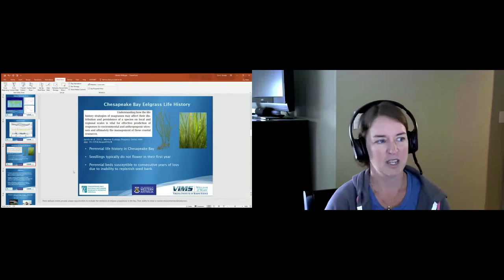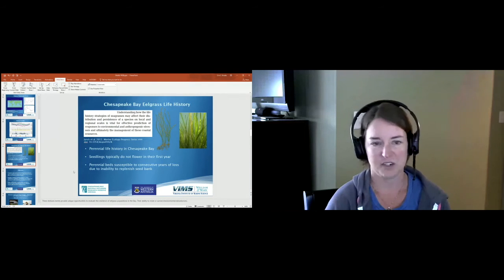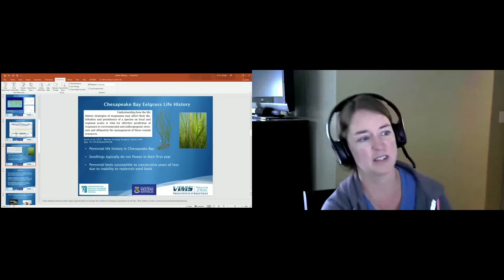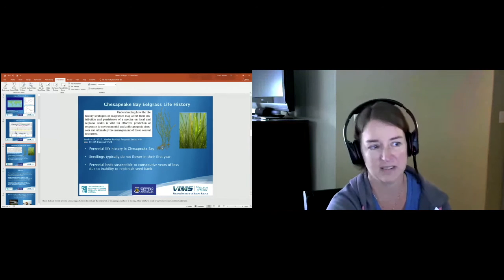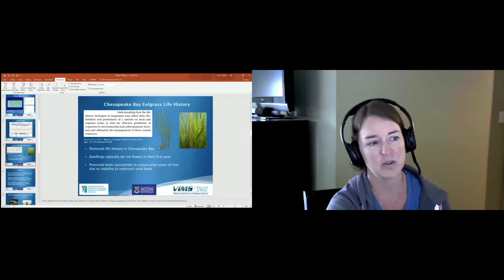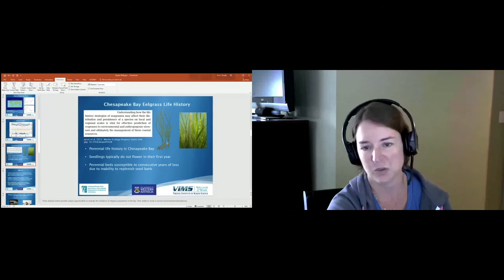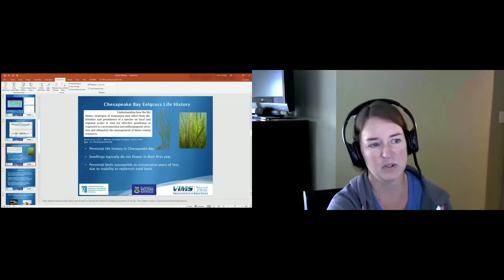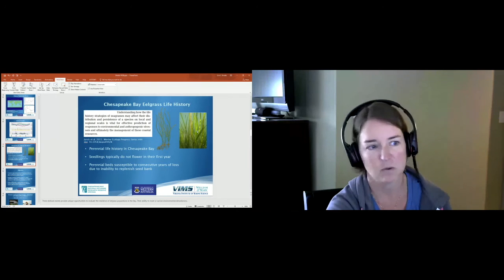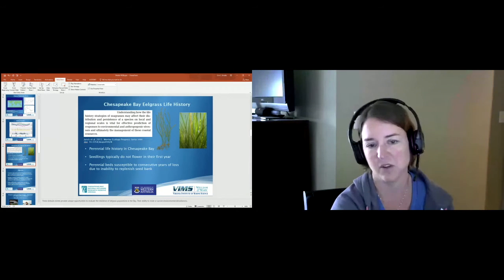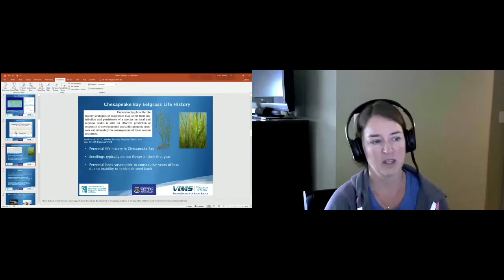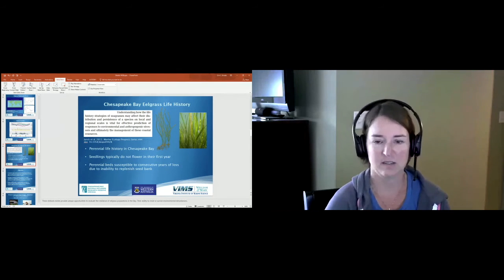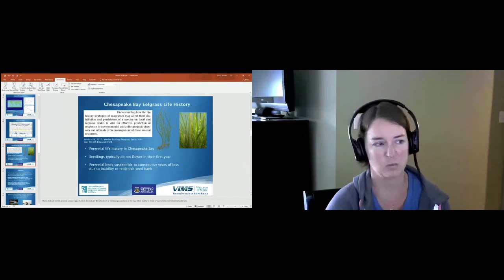Eelgrass can reproduce both asexually and sexually. It forms these rhizomes where it will produce a new shoot, multiple shoots along the rhizome, and also reproduces sexually through these reproductive shoots that form seeds that then fall into the sediment creating a sediment seed bank, which then the seeds can germinate the following fall and winter.